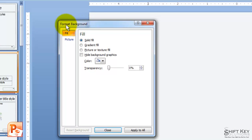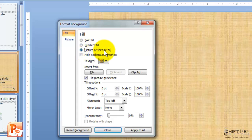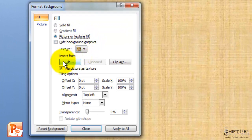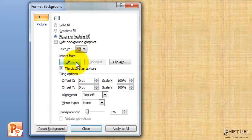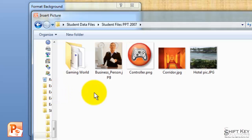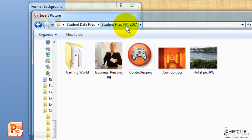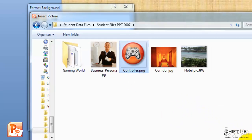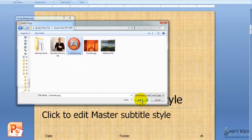That will open up my Format Background dialog box tab. I'm going to come over to the Picture and Texture Fill, and then come down to Insert From, and click my File button. Next, I'm going to navigate to my Student Files PowerPoint 2007 folder, and find the Controller image here. I'm going to click on this one time, and then click Insert.